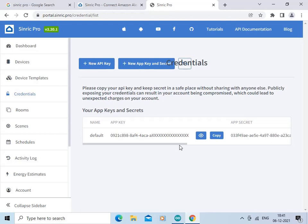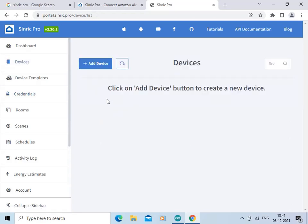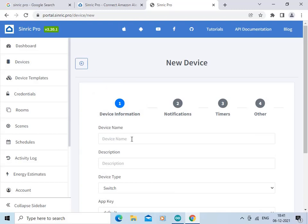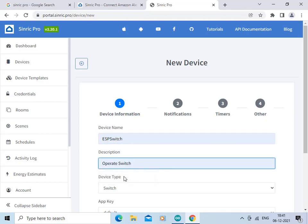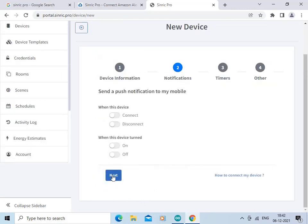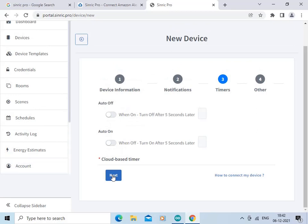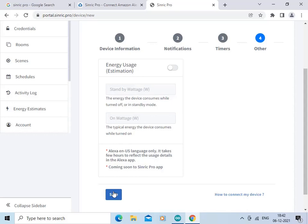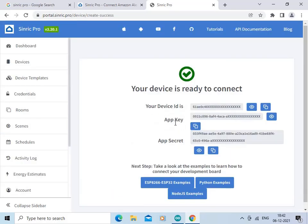We will be using the credentials in the coding part. Now let us click on Devices — we are going to add a new device, so click here on Add Device. Enter the device name as ESP Switch and a description like 'operate switch to turn LED on'. Leave the remaining settings as they are and click Next through the steps, then click Save. This is the device ID, this is the app key, and this is the app secret key — we will be using these in the coding part.